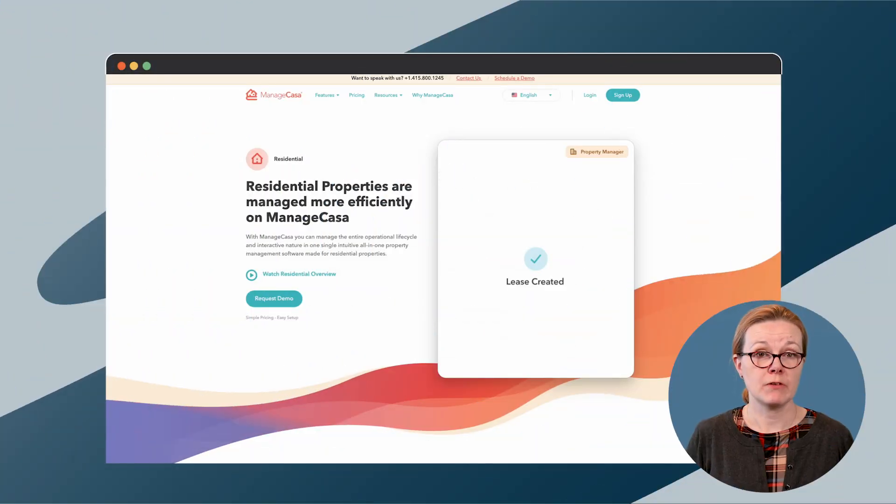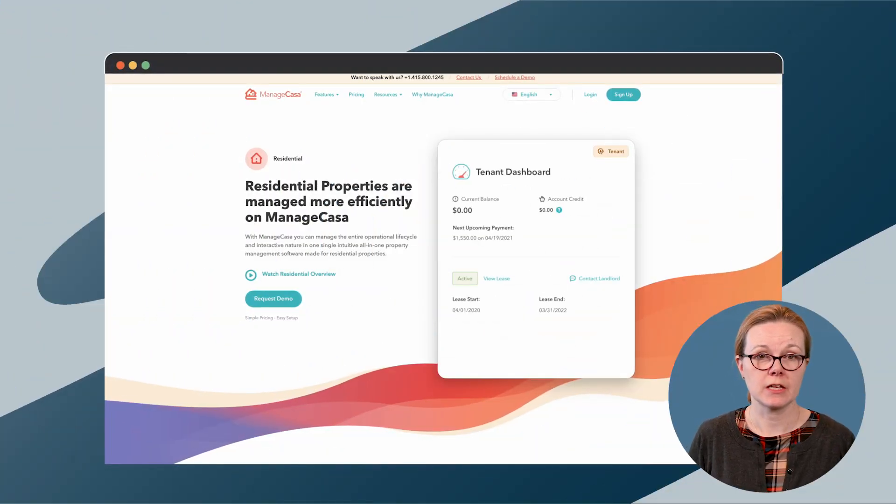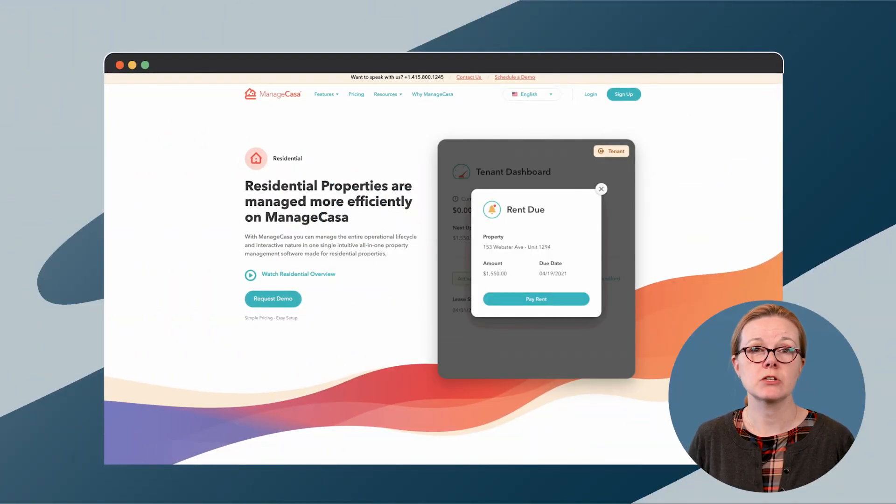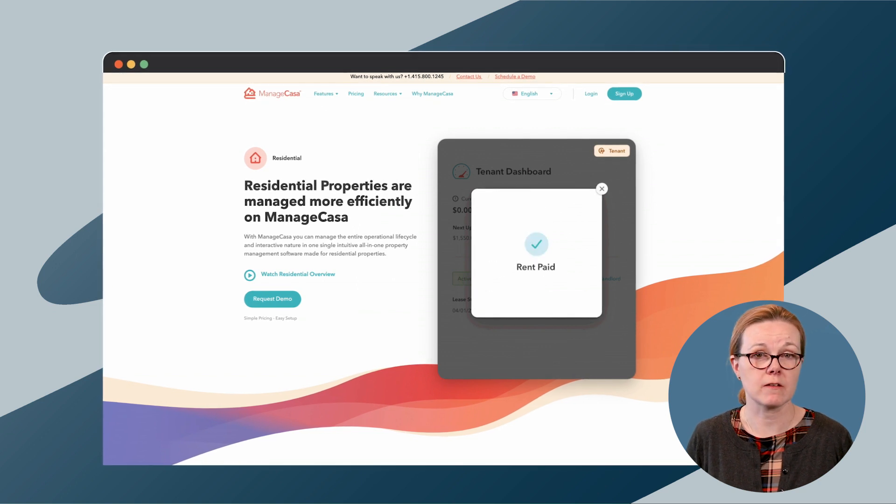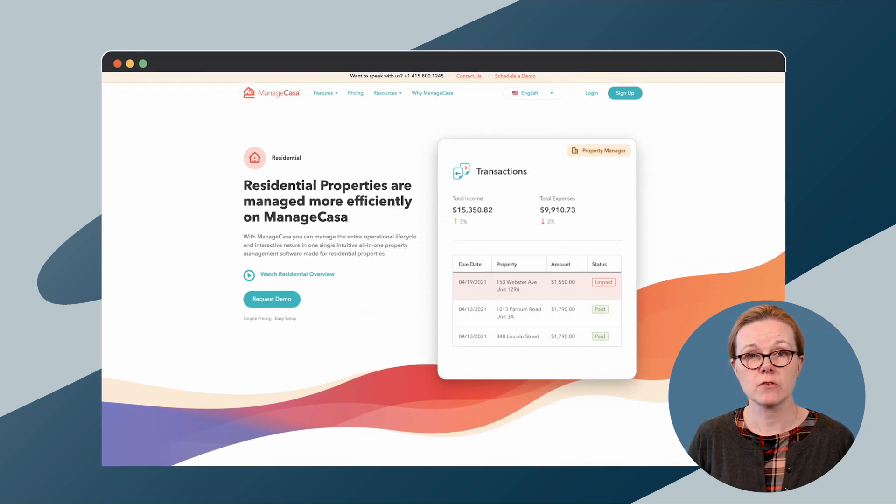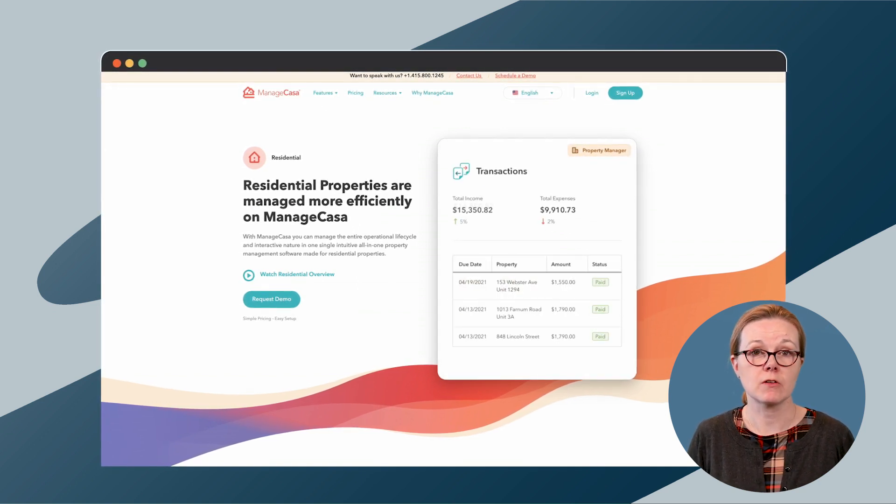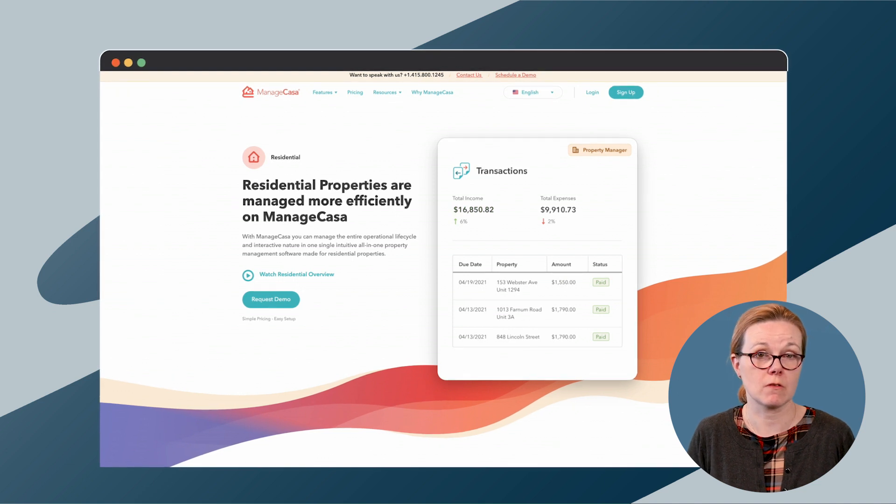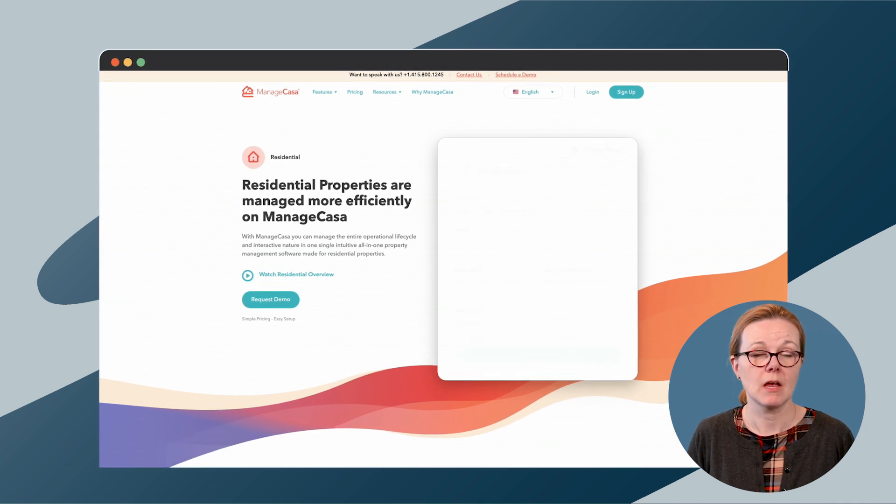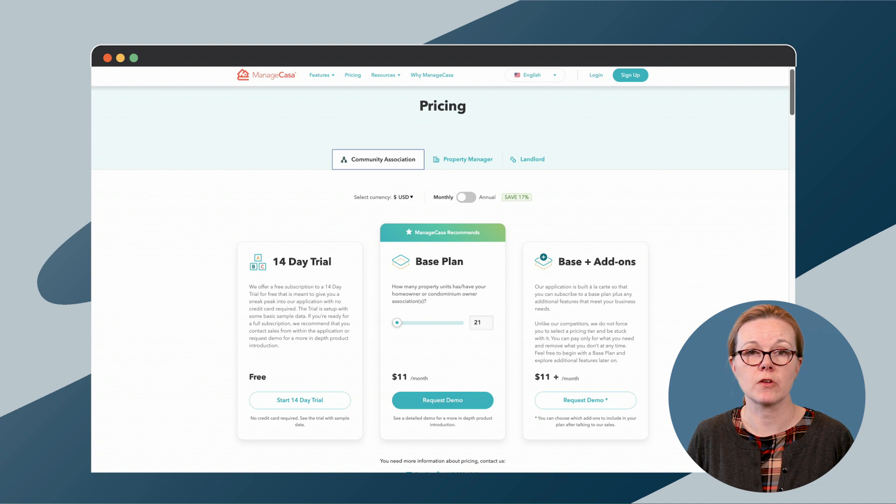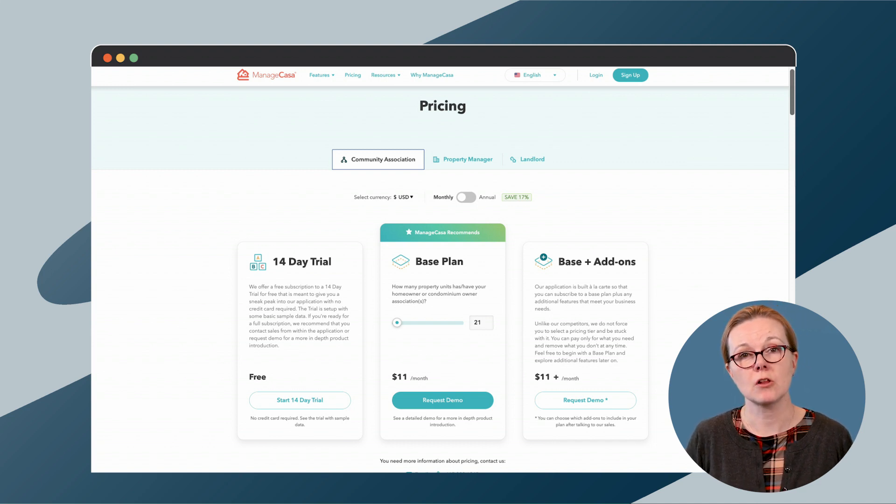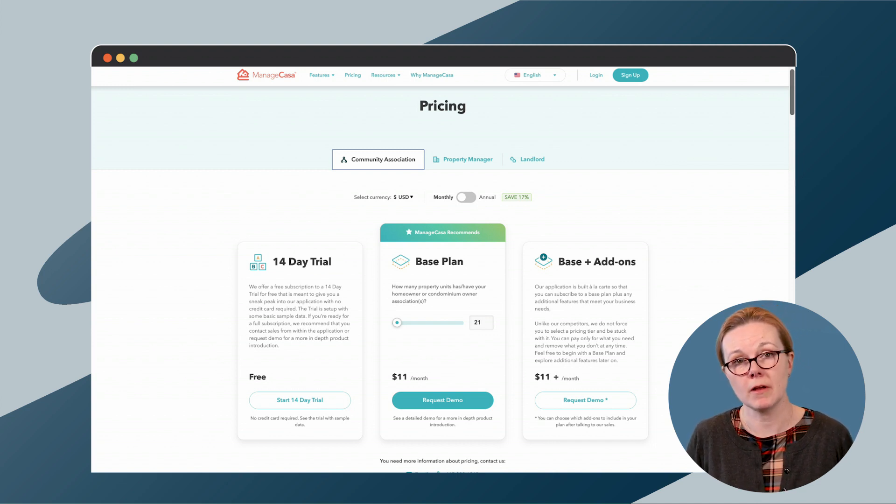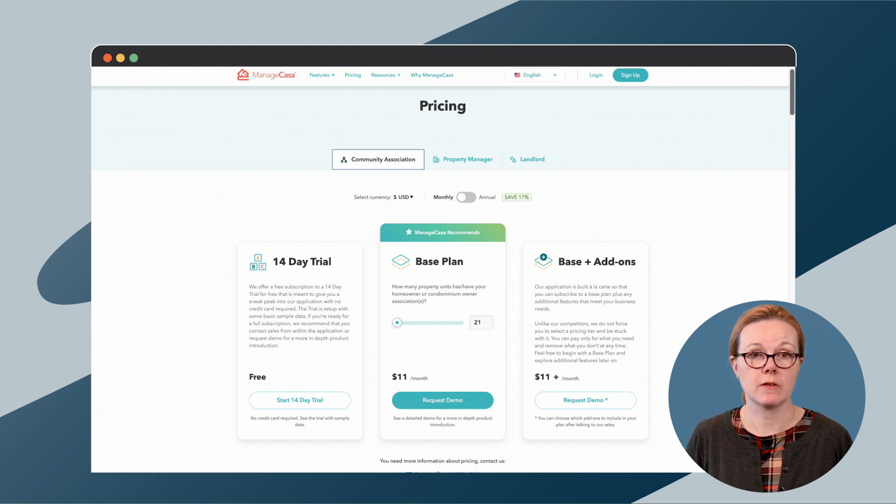One interesting feature is their global search functionality, which allows managers to search across all of their contacts. Managers can create filters, custom fields, and relationships to focus search results. Essentially, Manage CASA costs $100 for the first 100 units managed. This is their base plan, which increases a dollar per unit per month after that.